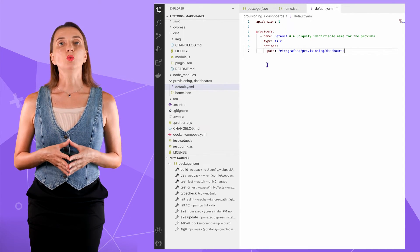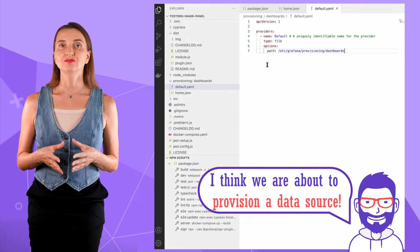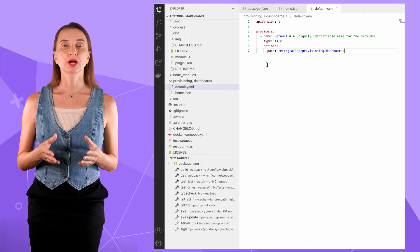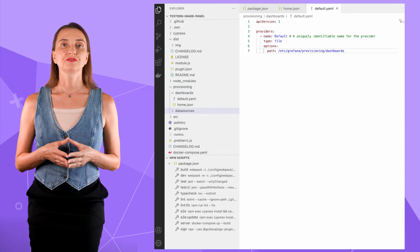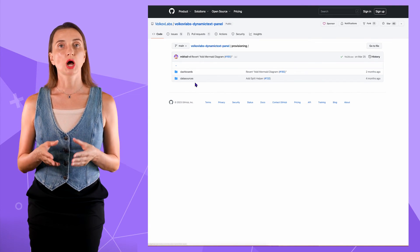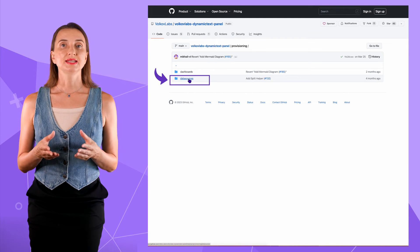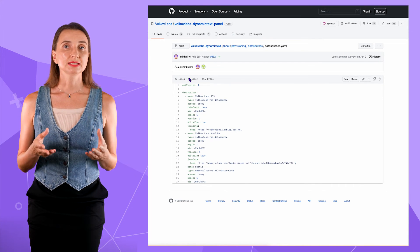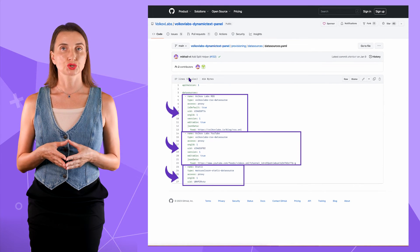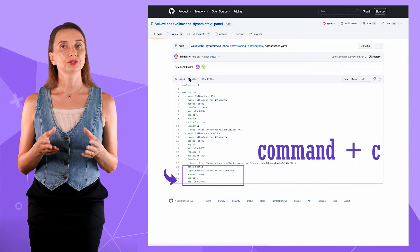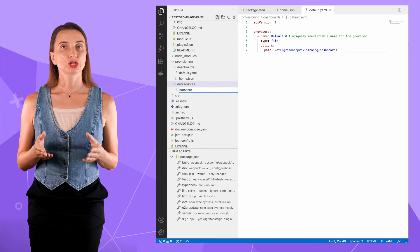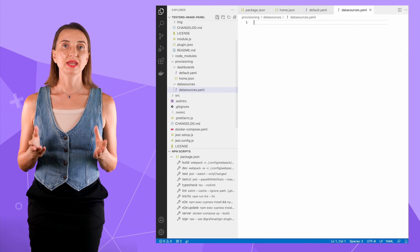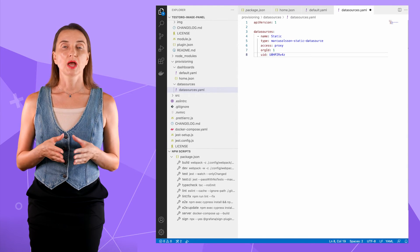Any Grafana dashboard at minimum needs a panel and a data source. I don't want to configure a data source manually on UI after every container rebuild. So while I'm still here, I create a data sources subfolder under provisioning. The same advice as for dashboards. Feel free to copy and paste from our GitHub. Under the data sources, I open this data source.yaml file. And in this example, we have three data sources. I only need this one. So I copy the part related to the static data source. Return to VS code. Create data source.yaml file and paste the code here.